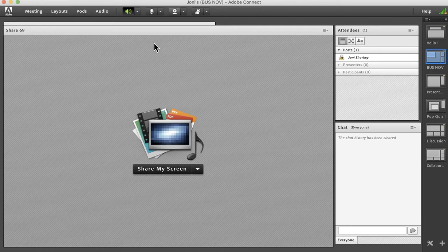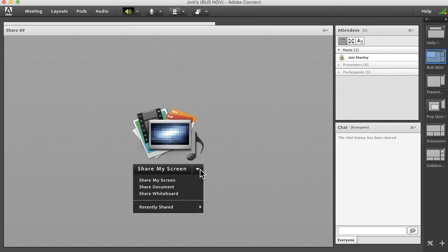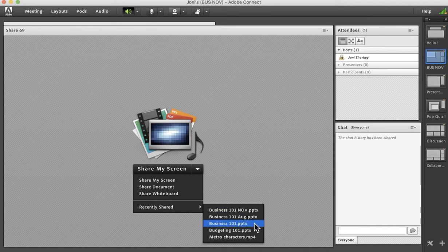And finally, a third way that you might want to clear information is if you have updated PowerPoints, especially. When we look at the screen now, if I go to the recently shared, you can see I have a business 101 November, an August version, an undated version, who knows what that is.